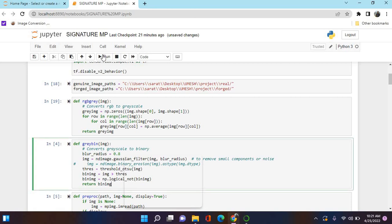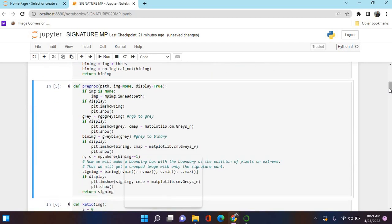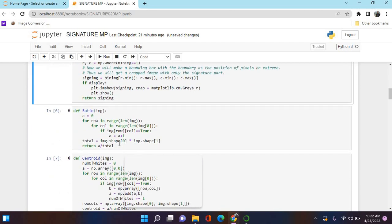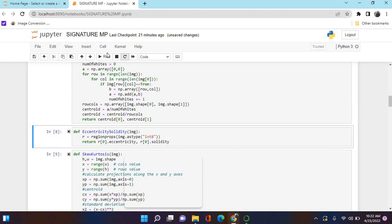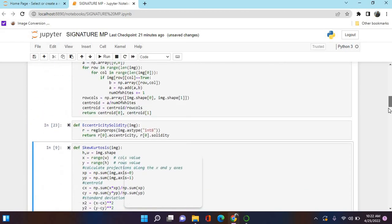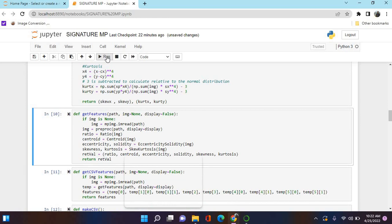The pre-proc function is used to run the cropped image of the signature. It will display and crop the part of the image at a good pixel position. Then we calculate the ratio, centroid, eccentricity, and solidity of the image. Kurtosis is used for the peaks and lows of the image - how the image is varying from top to bottom.